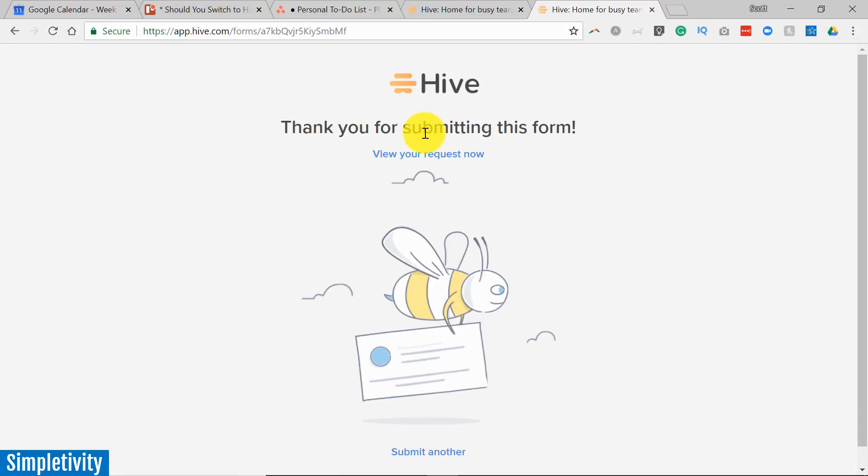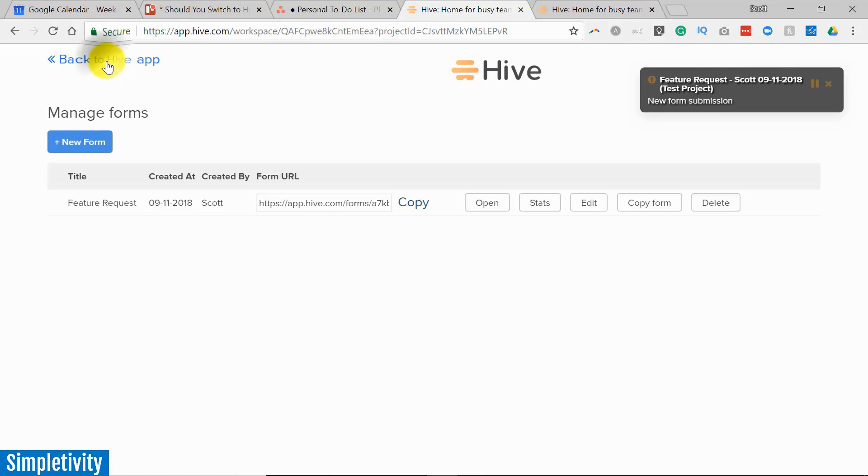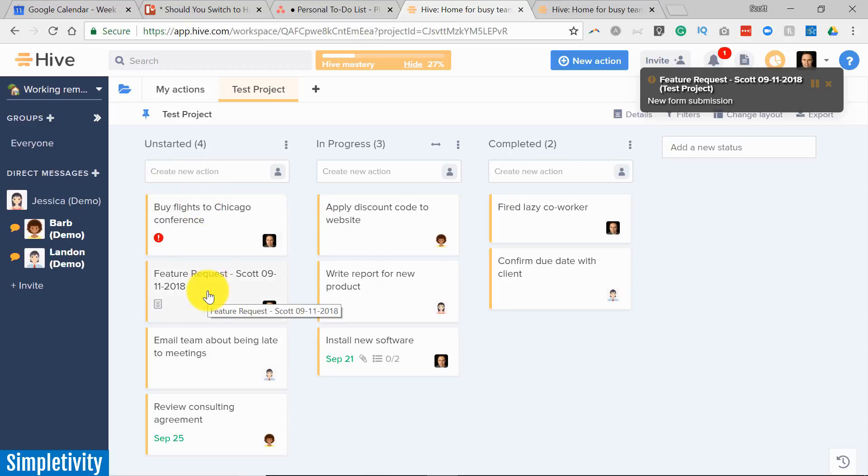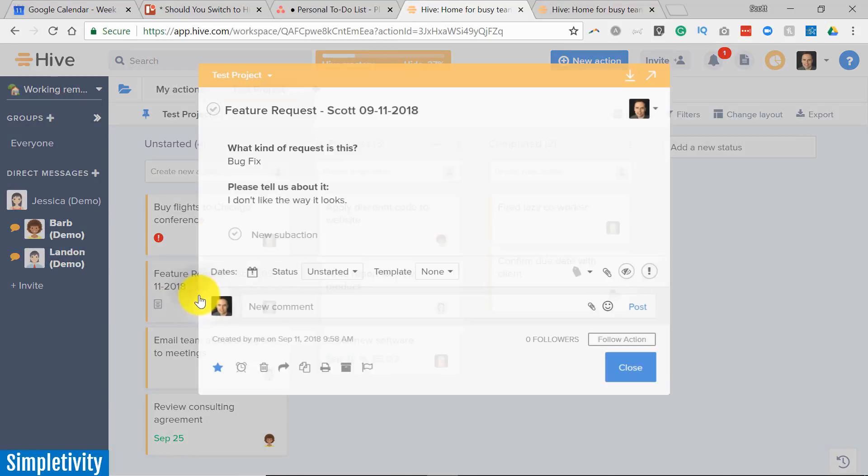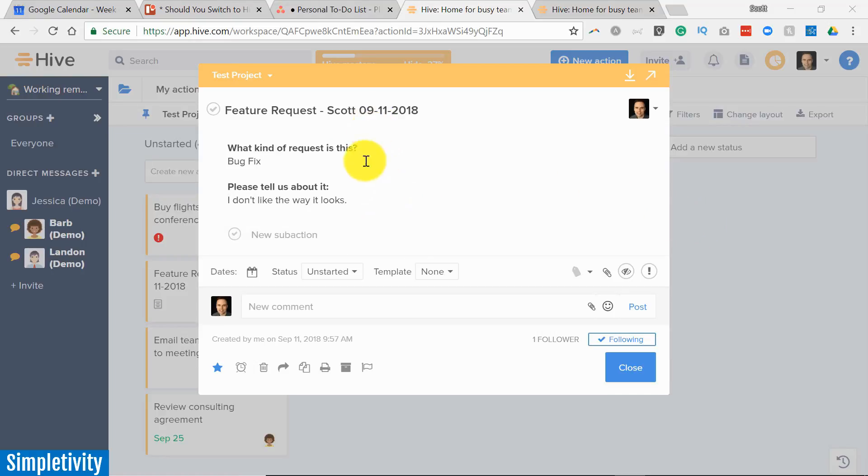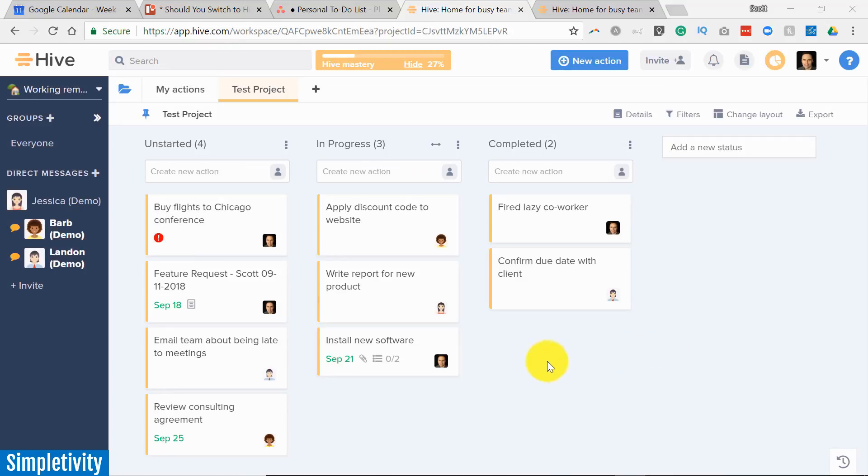Again you can customize your thank you message. So let's go back. Let's go back to our Hive project and you will notice there is something new in the unstarted column. Here is that feature request and just like we told it to it's been assigned to me. All right. So I'm going to open this up and here is all the information that was submitted in that form. So whether you're a support team, whether you're wanting to get unsolicited information from other members of your organization, whatever the purpose may be for that form, you can have it brought in directly into your project. And maybe now I need to follow a specific workflow.